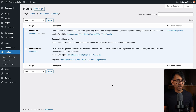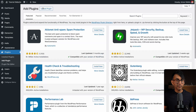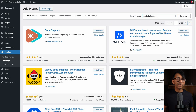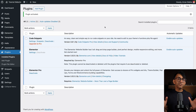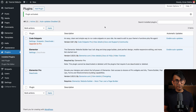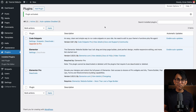There is another plugin I would like you to install. Go to Add Plugin, type in 'Code Snippets', and install the Code Snippets plugin — it's free to use. These are the three plugins we're going to start off with, and later on we will add some more as needed.